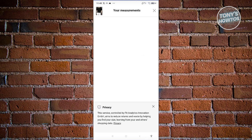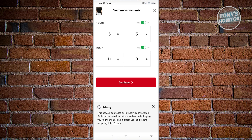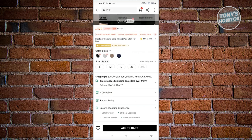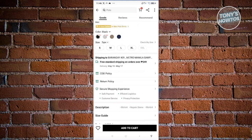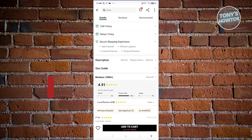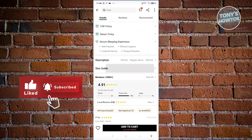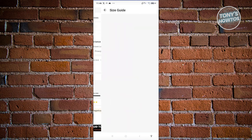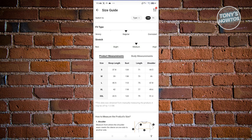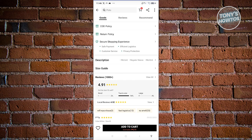You should be able to see details about the sizes. You can enter your height and weight and they'll give you a recommendation on what size shirt to buy. You should also see information like the return policy, COD policy, and more. There's also a description and a size guide if you want to view proper sizing. The review section is really important to make sure you're getting the best out of your purchase.